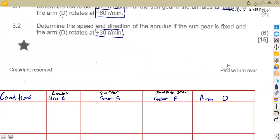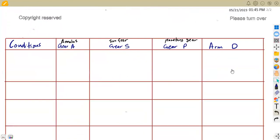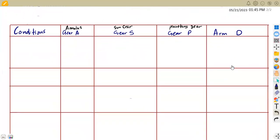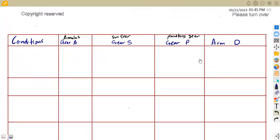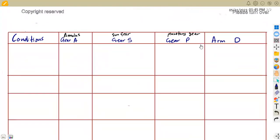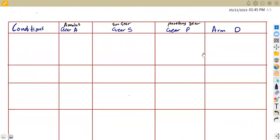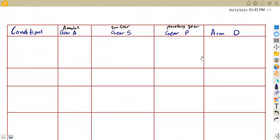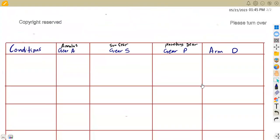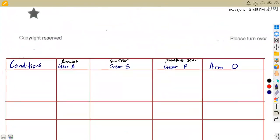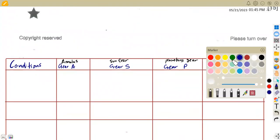Here we have got our table that we're going to use — the conditions, the annulus, the sun gear, the planetary, and the arm D. We have TA = 80, TS = 40, and TP = 20 from the given information.